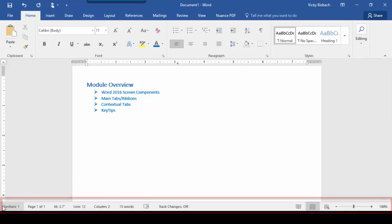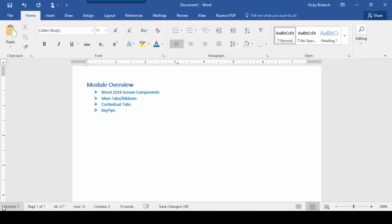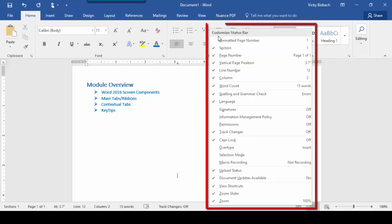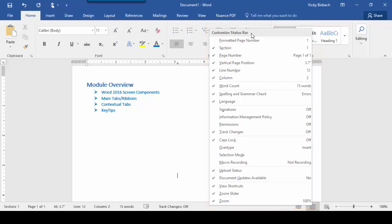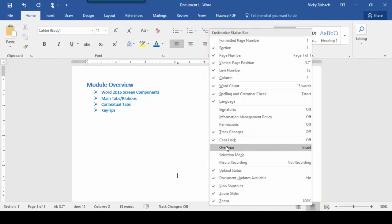The Status Bar Shortcuts show you current information about your document. For instance, I'm in Section 1, Page 1 of 1, my cursor is at 3.7 inches, I'm at Line 12, Column 2, there are 15 words in my document, and I have Track Changes turned off. If you want to make changes to your Status Bar Shortcuts, right-click on the Status Bar to bring up the Customize Status Bar dialog box. It's a toggle — anything that's checked is on, unchecked is turned off.